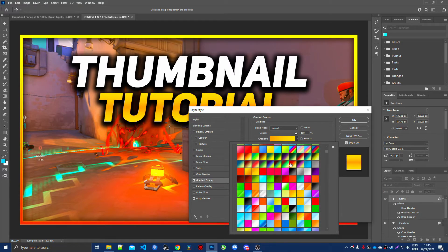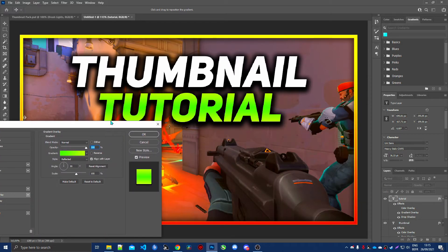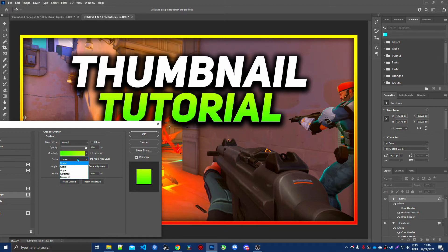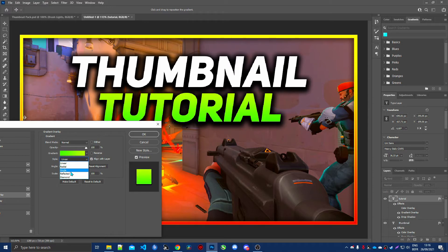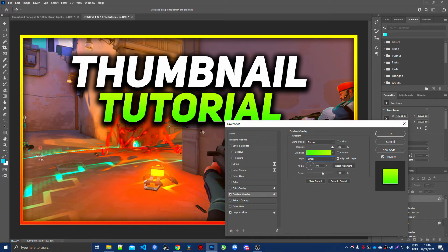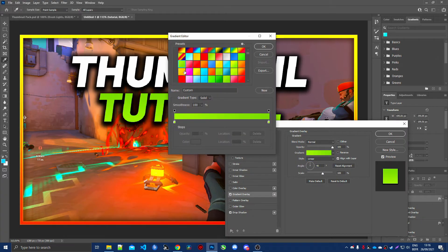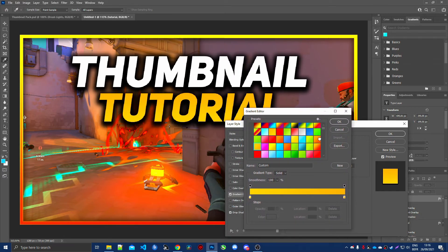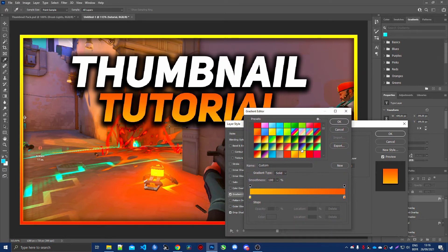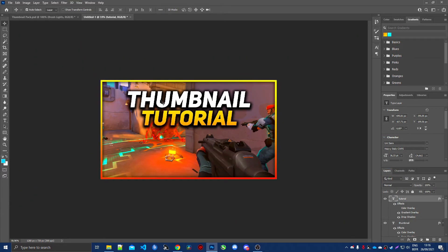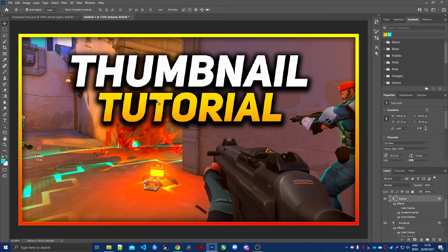When picking a gradient style, I recommend using either Linear or Reflected — the other styles look a bit odd. Linear actually looks really nice. Find the gradient that fits your theme color and apply it. At this point the thumbnail looks clean and for some people this may be enough, but it can feel a bit empty.